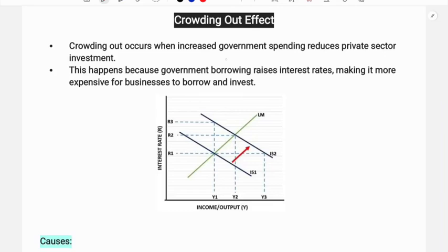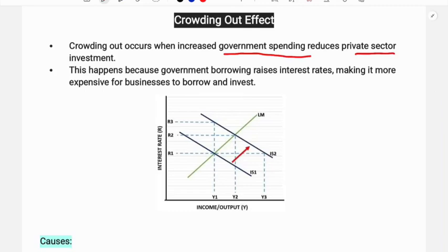Under fiscal policy, private investment is negatively impacted. Crowding out occurs when increased government spending reduces private sector investment, so private sector investment is negatively impacted.